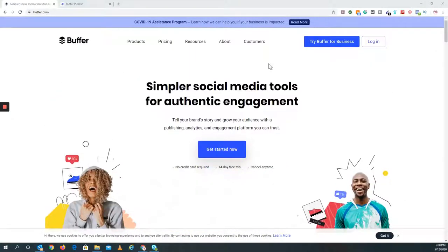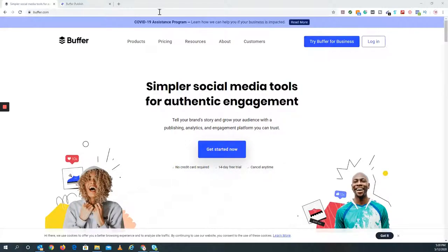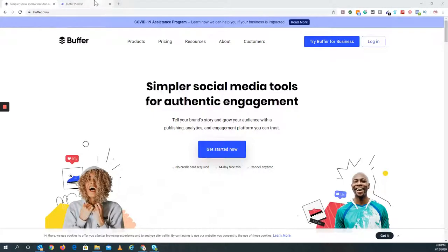Now since I already have an account, I'm just going to switch my tab over. Normally what you would have to do is get started now, and then you just create your account from there. That's all you have to do. After all the stuff is processed, you can log in later on here, or you can bookmark it like what I do.